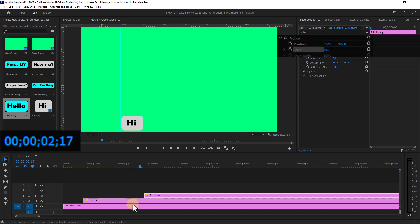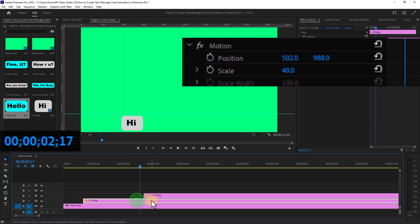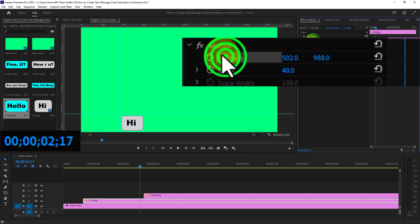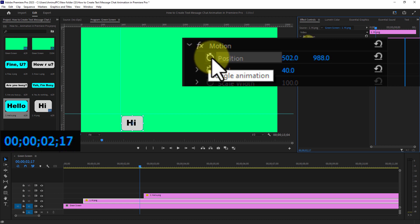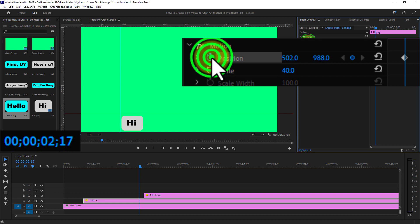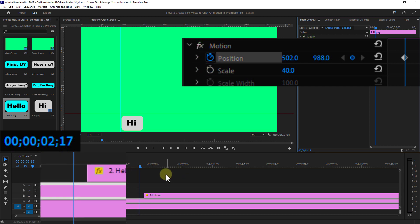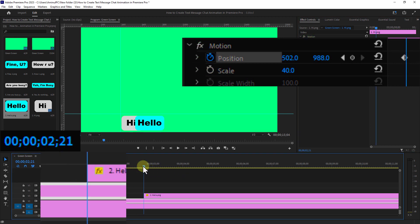Select the first text image. Go to the position from motion and click on the position toggle animation icon. Now bring the keyframe to the previous place.